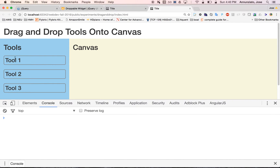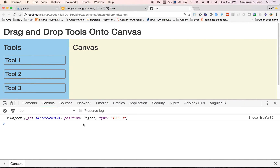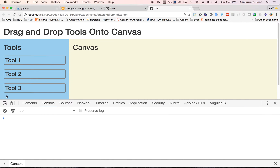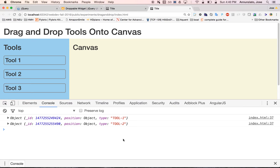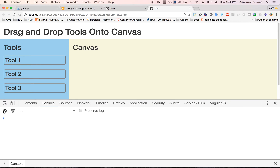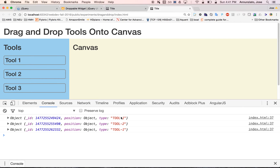Let's refresh. If we grab tool one and drop it, notice that that's the only tool in there. If we add another tool, it lists both tools that were added — tool one and tool two. If we add another tool one, we have tool one, tool two, and tool three. And we have the types, the position, and the IDs.